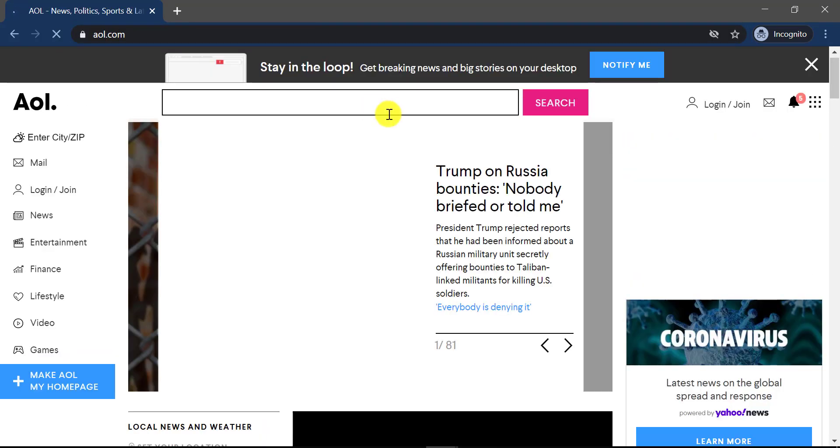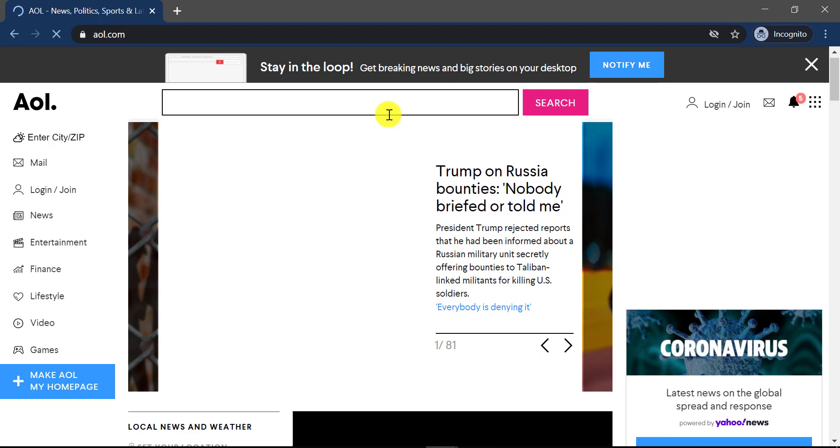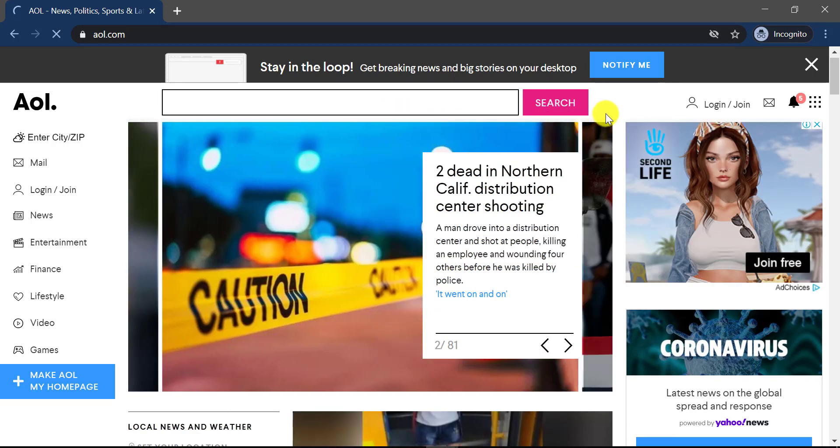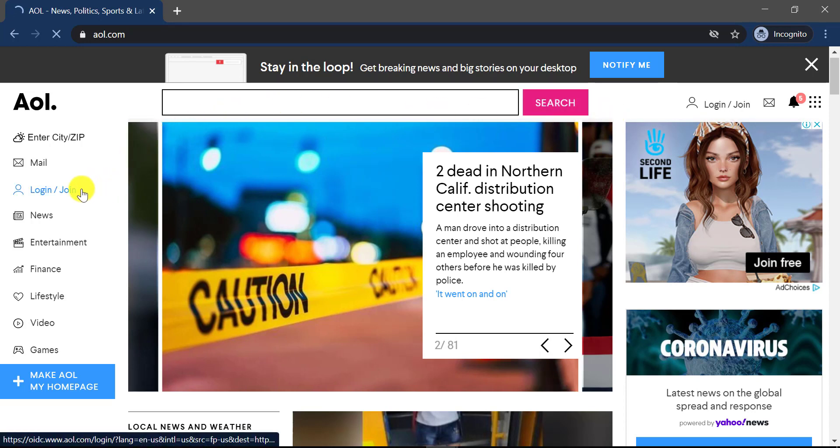It will take you to the official home page of AOL and on the top right corner you can see an option named login slash join. You could also see the same option on the left side of the screen. You could click either of those options.